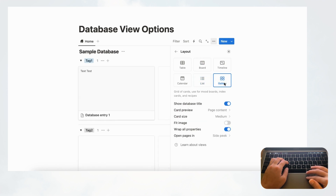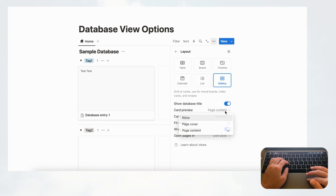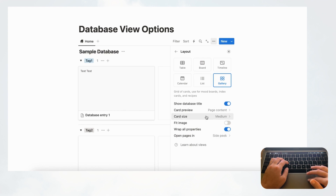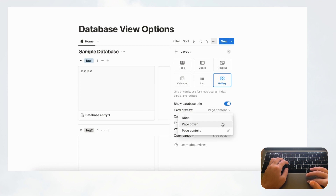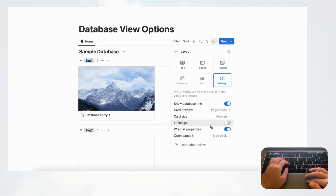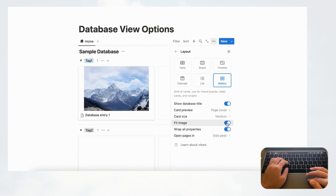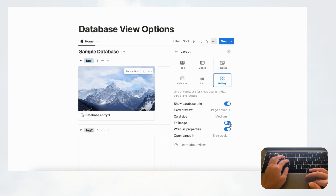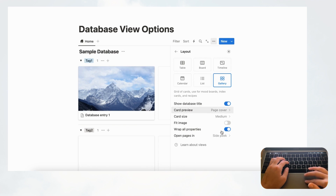In gallery view, you again have the database title toggle and the card preview options — the same as in board view. You can choose card size and 'Fit Image' on or off. With fit image on, the image is fitted to the card; with it off, the full cover is shown. Wrap properties and open page options are available here as well.